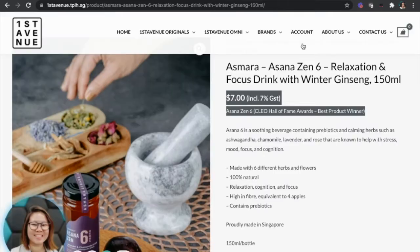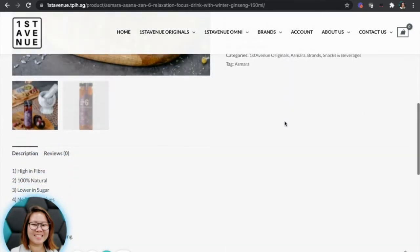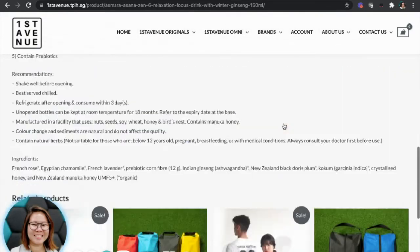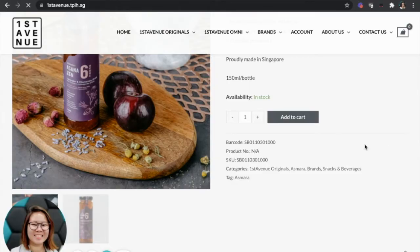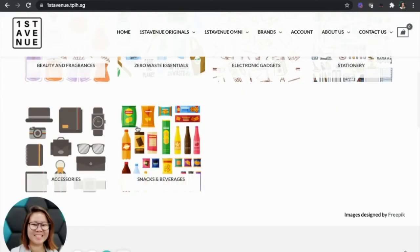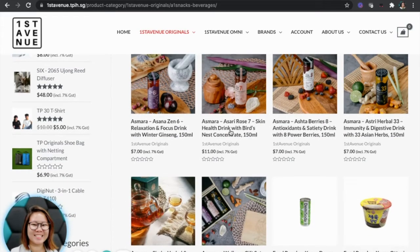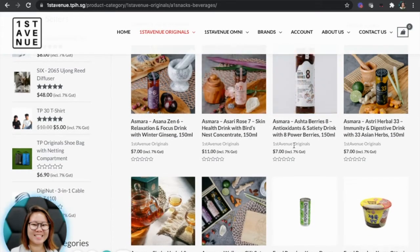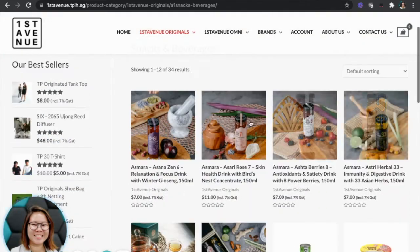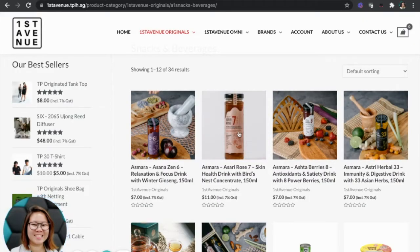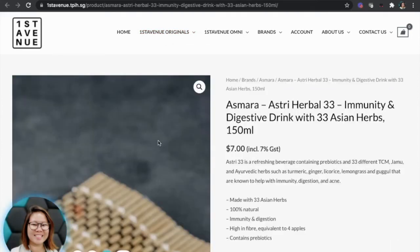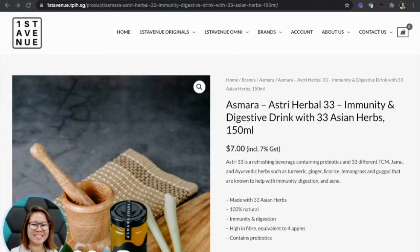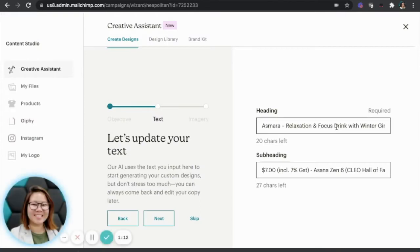And now I'm going back to Asmara with a product, but this time I'm going to select another product. So I go back to home and snacks and beverage. I'm going to select another Asmara product. So I think I will go with this one. Save this image as Asmara first.